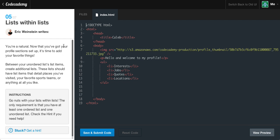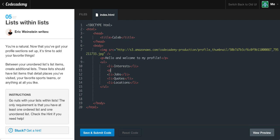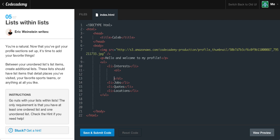List within list — you're a natural. Now that you've got your profile section set up, it's time to add your favorite things. Between your unordered list items, create additional lists with list items that detail places you've visited, your favorite sports team, or anything you like. The only requirement is that you have at least one ordered list and one unordered list. So if we go ahead and drop down underneath the interest and create an ordered list, make sure to indent these. Make a new list item and let's just say something.